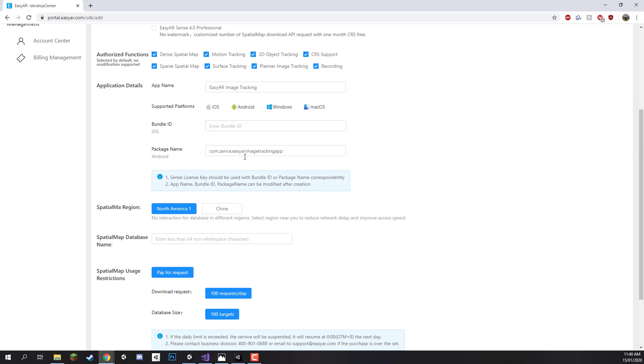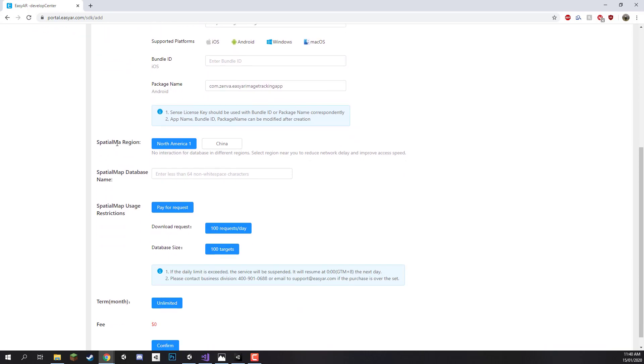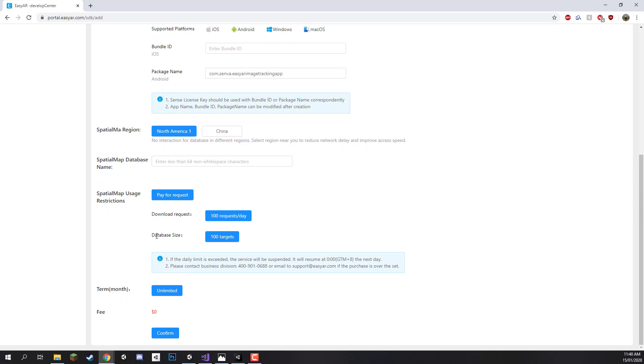Now that we have that we can choose our spatial mapping region. Since we're not really going to be looking at the spatial mapping features we don't really need to choose this. We can skip over some of this stuff here. And we should just be able to click confirm right now so we'll click on that.